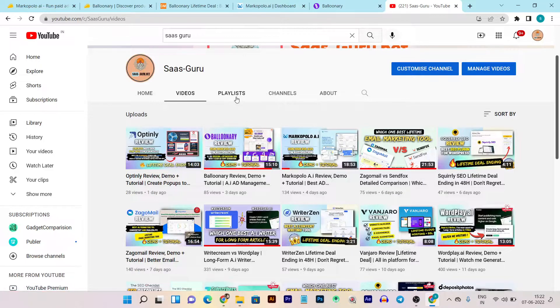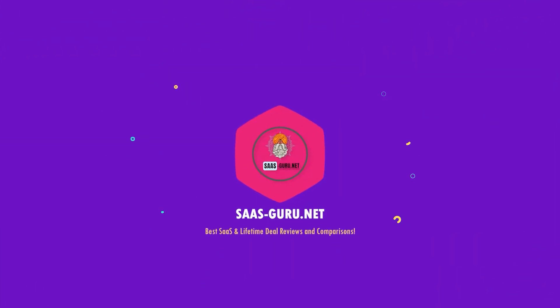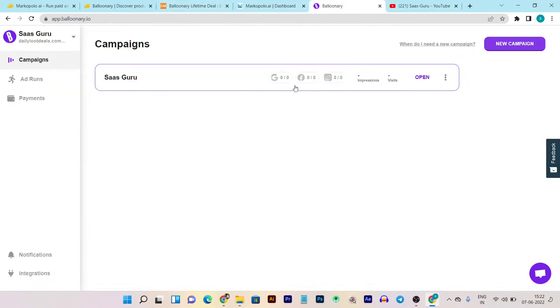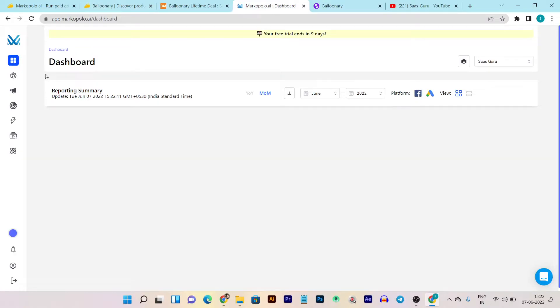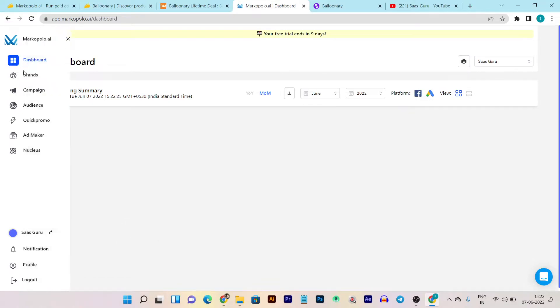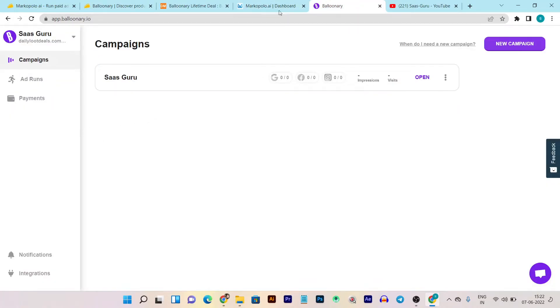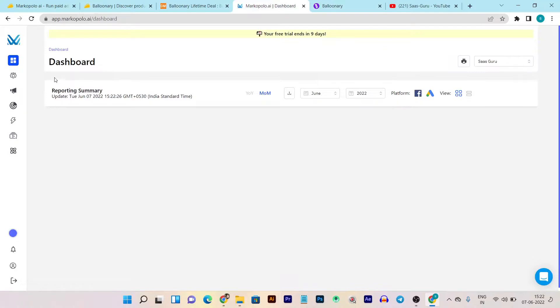Both tools have pretty similar features and it makes it really frustrating to choose which one is the right option, which is why I decided to create this comparison video. So without wasting any more time, let's start the comparison. You can see this is the Marco Polo dashboard and this is the Balloonry dashboard. I'm going to compare every aspect from UI to features, audience building, and creating a first campaign.